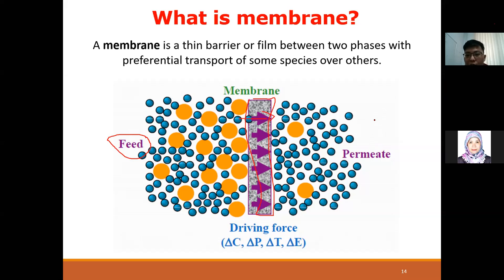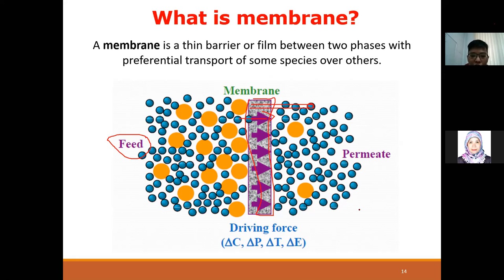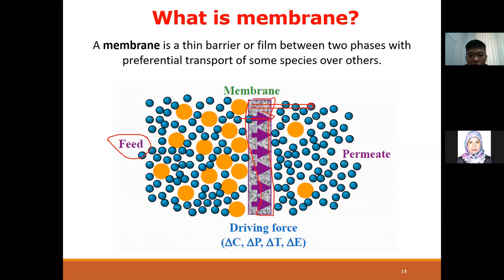The water on the other side of the membrane is called the permeate. The preferential transport here is water - shown in blue. There are different driving forces that allow separation: concentration difference (as in osmosis), pressure difference, temperature difference, and electrical potential difference. These are some examples of driving forces.